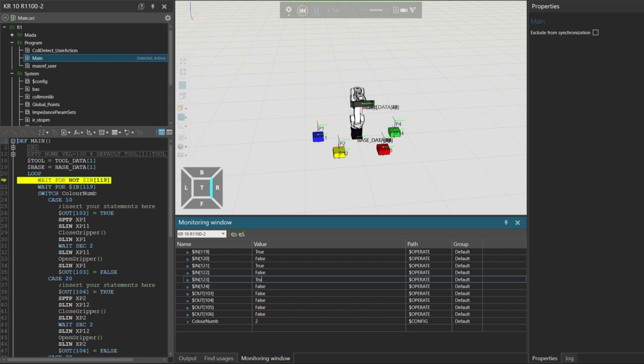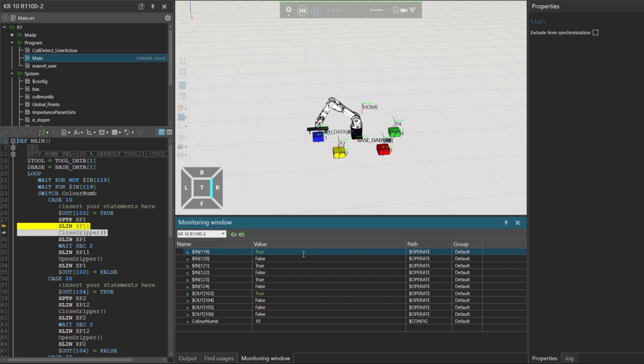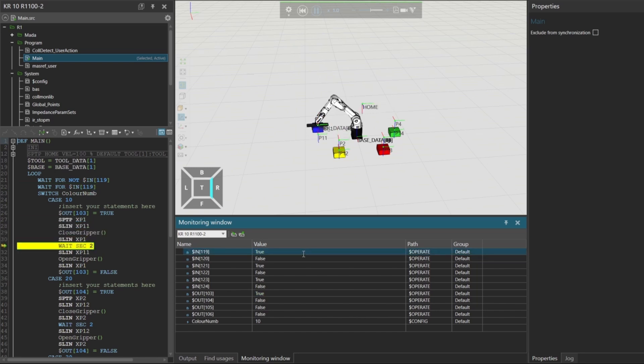Once the value is set, toggle input 119 from false to true to trigger the logic. Now the robot picks the blue box, and output 103 is activated.